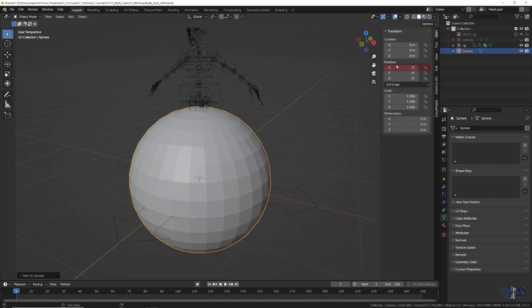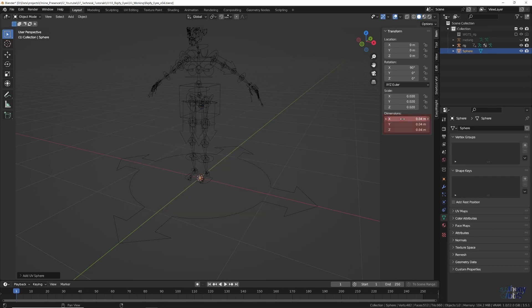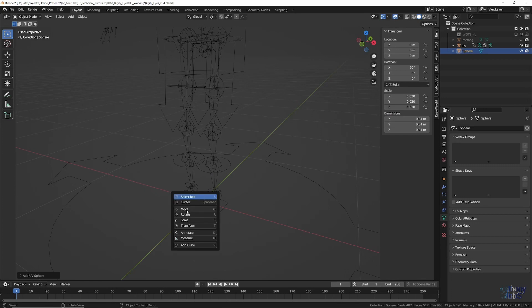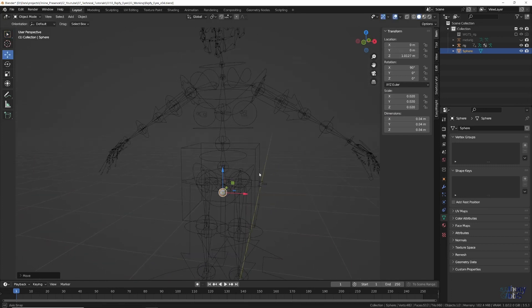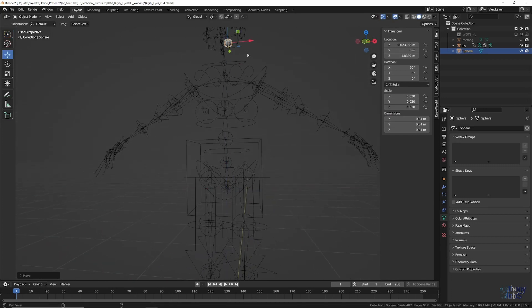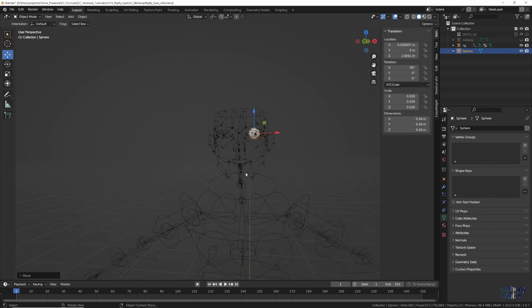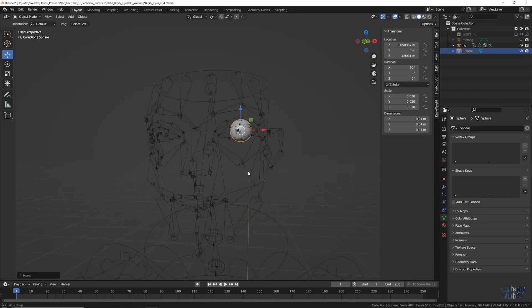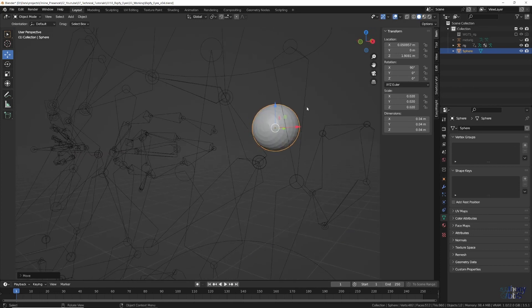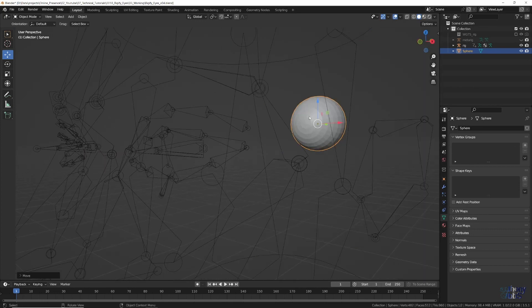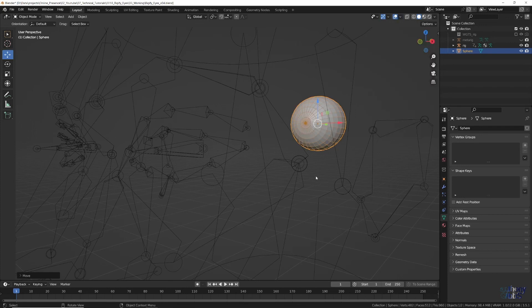Then, using the N key side panel, set the X rotation to 90, and change all scale dimensions to 0.04. At which point, move the sphere up to the head, it doesn't need to be exact, and under the Viewport overlays, turn on wireframes, so we can better see what the sphere is doing.